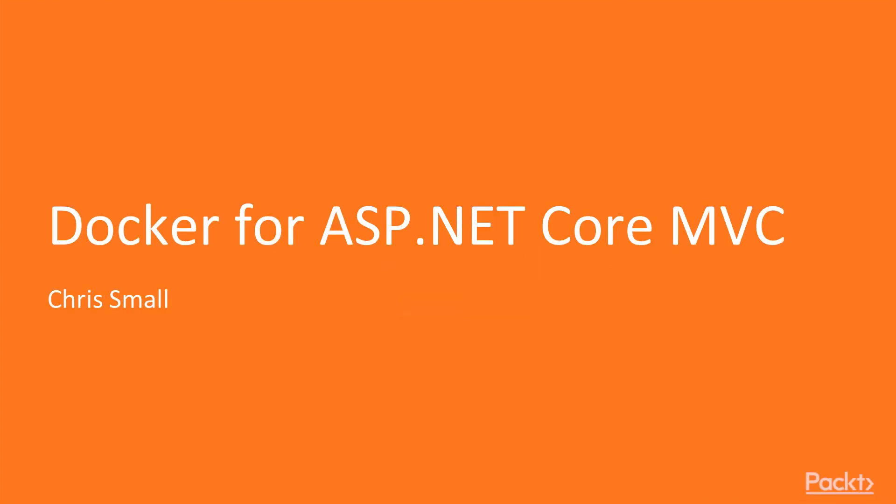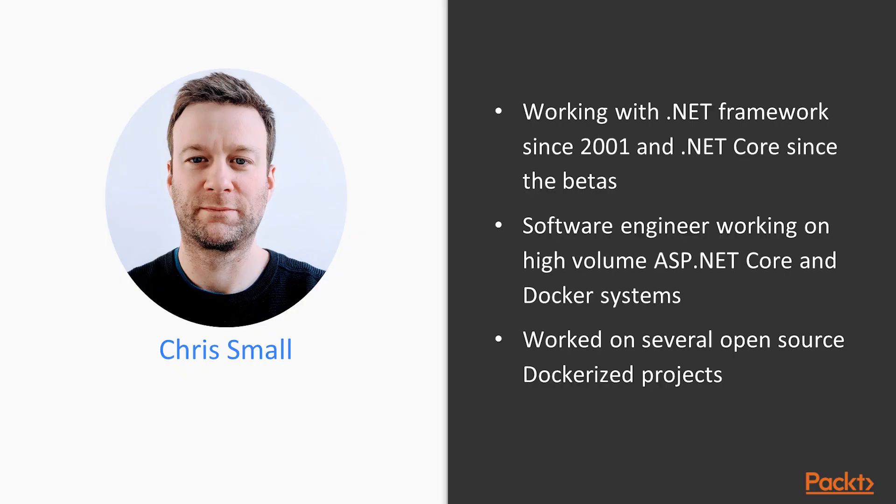Hello and welcome to the Docker for ASP.NET Core course. My name is Chris Small. I've been working with the .NET Framework since version 1.1, around 2001, and the .NET Core and .NET Standard Framework since the betas, and Docker alongside them.